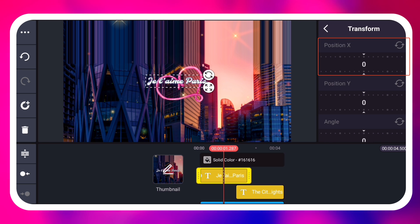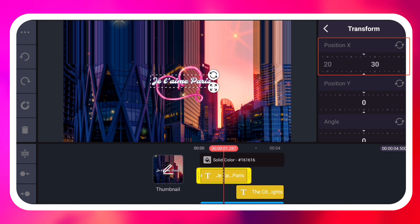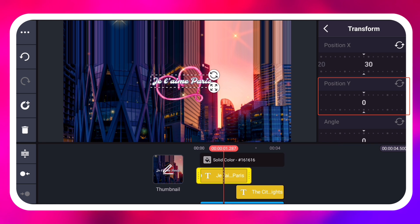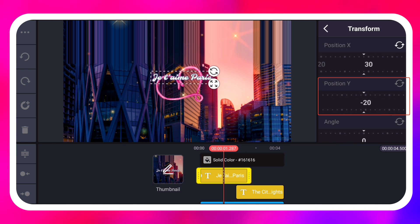Position X lets you move your layer left and right. Position Y lets you move your layer up and down.